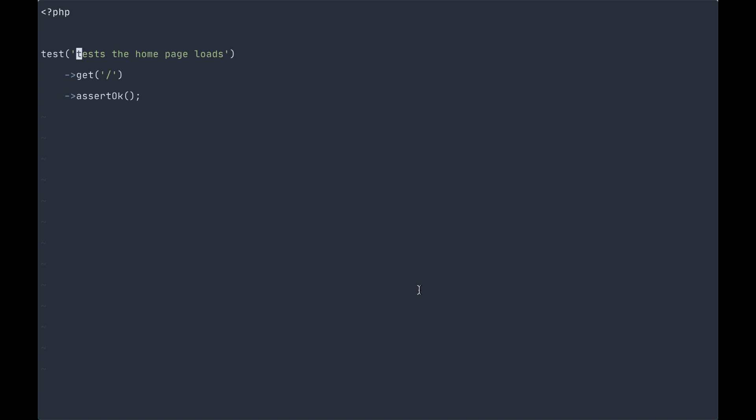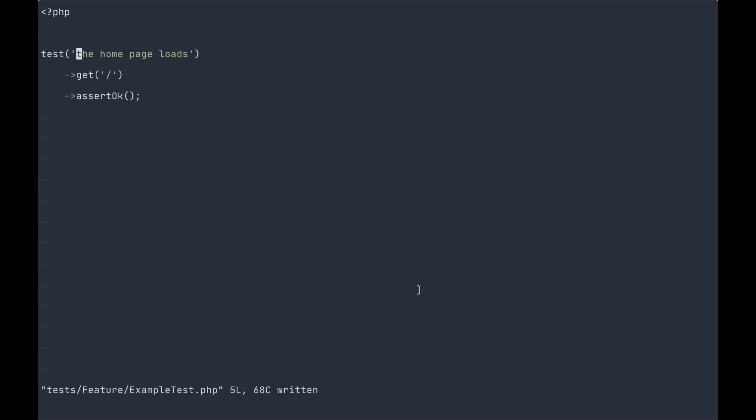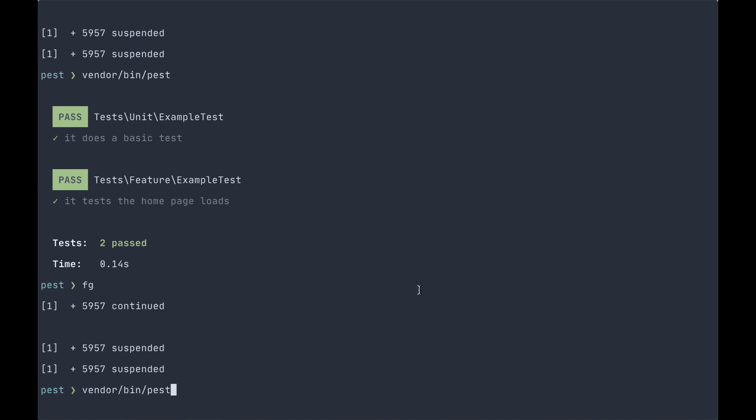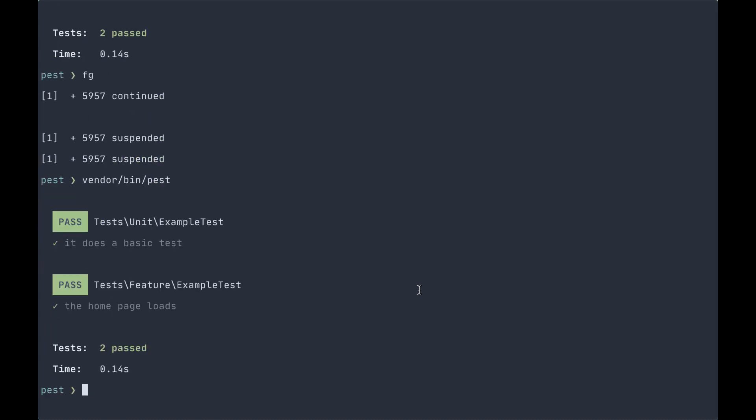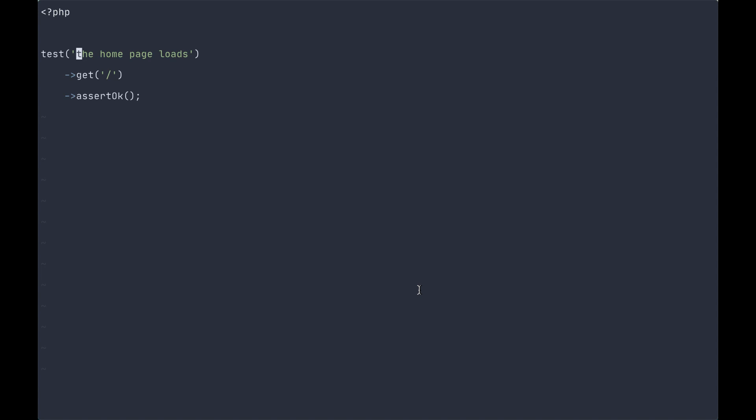So you could just test the homepage loads and our tests still pass. And it's all about readability and personal preference, whether you use it or test. In some instances, it will be more readable. In some instances, test will be more readable, but at the end of the day, both of them provide you the same functionality.